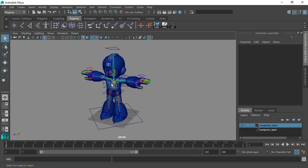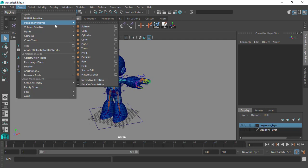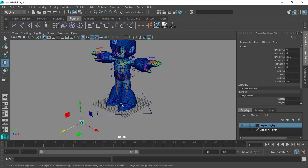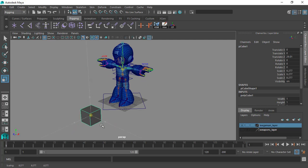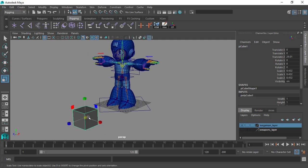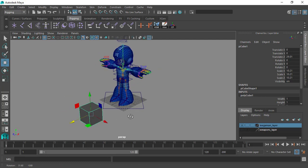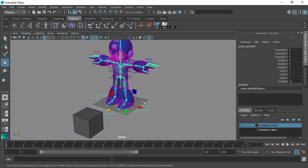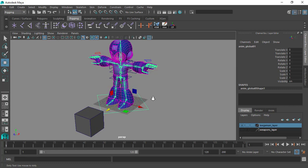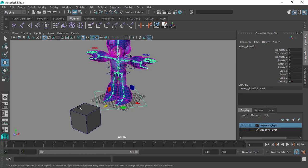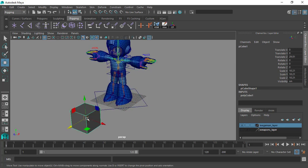Let's say we are going to create a cube. Let's reshape and resize it a bit so it's visible. And let's say we want to add a custom channel that will control the position or movement across the x-axis.